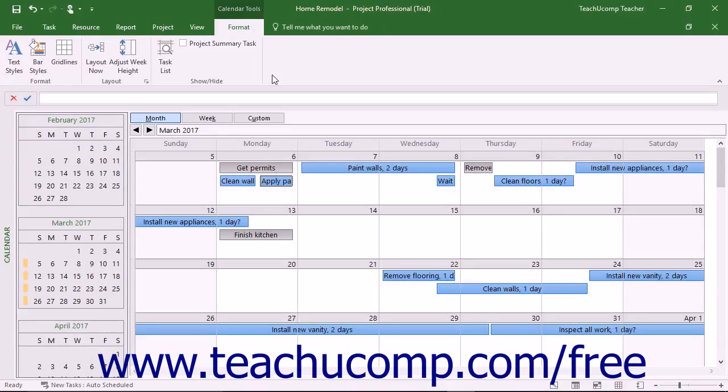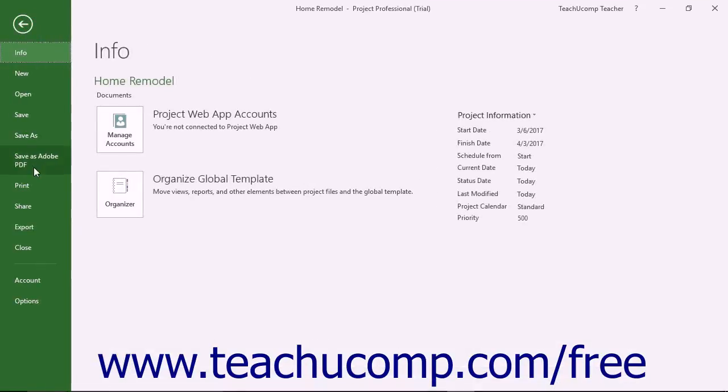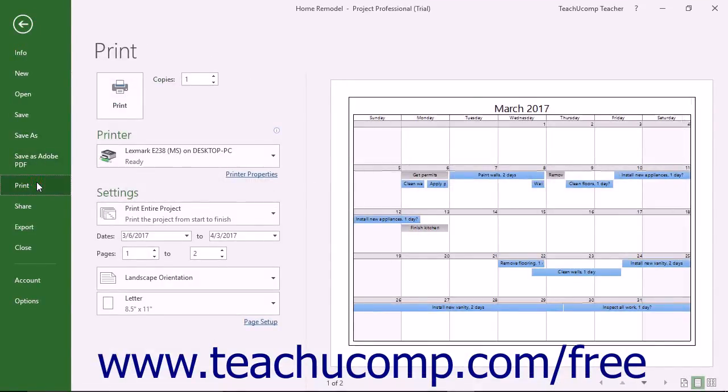To print a view of a project file, first ensure you are viewing the file in the desired view you want to print. Then click the File tab in the ribbon and select the Print command at the left side of the backstage view.